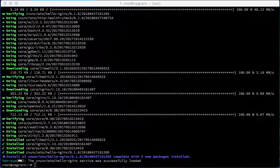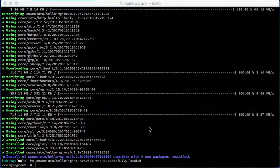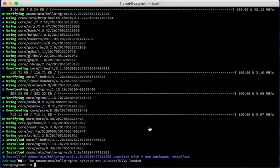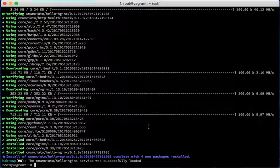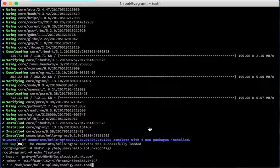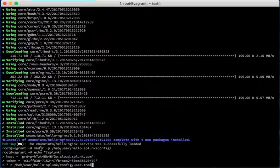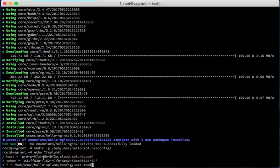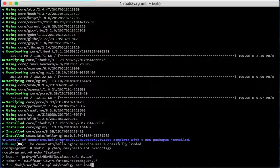I will specify some configuration that the Splunk forwarder needs. It needs my host name and it needs my token, so I will apply those here by creating a configuration file that Habitat will automatically look for and I will specify the host name and the token that I have obtained from Splunk.